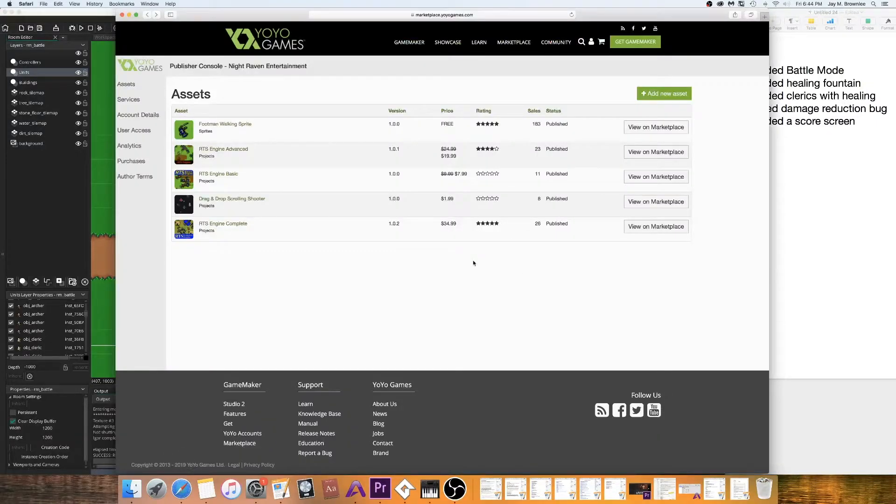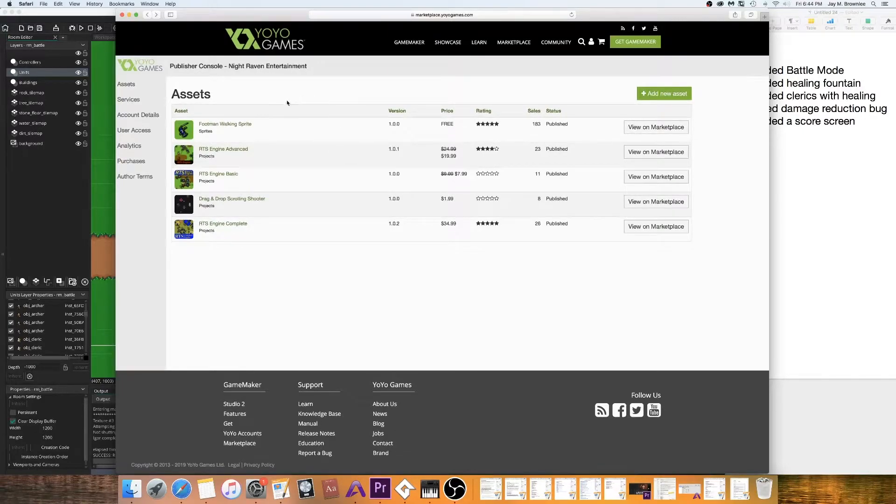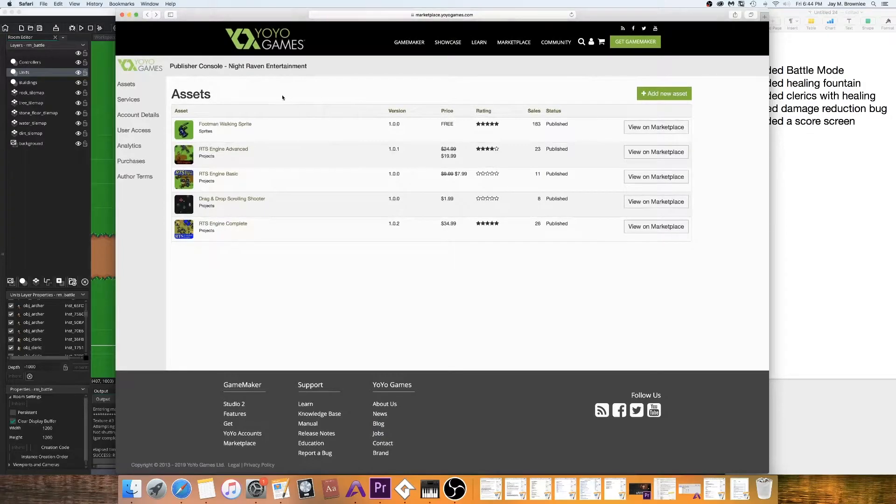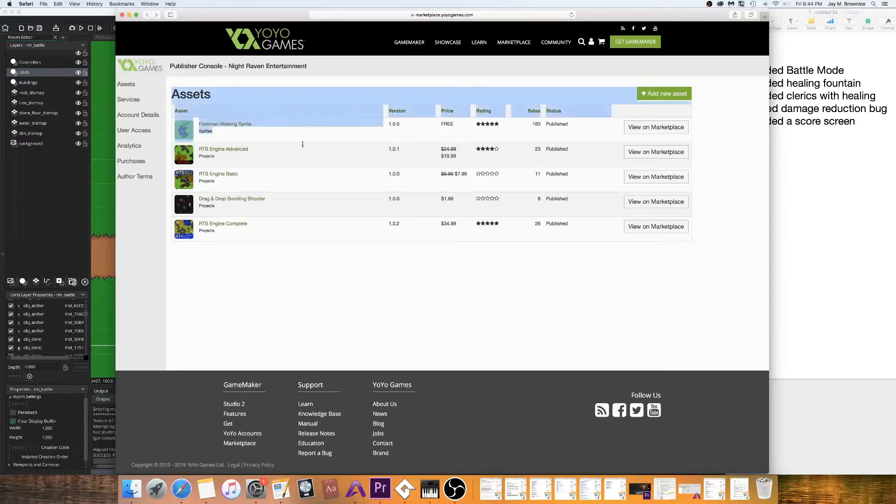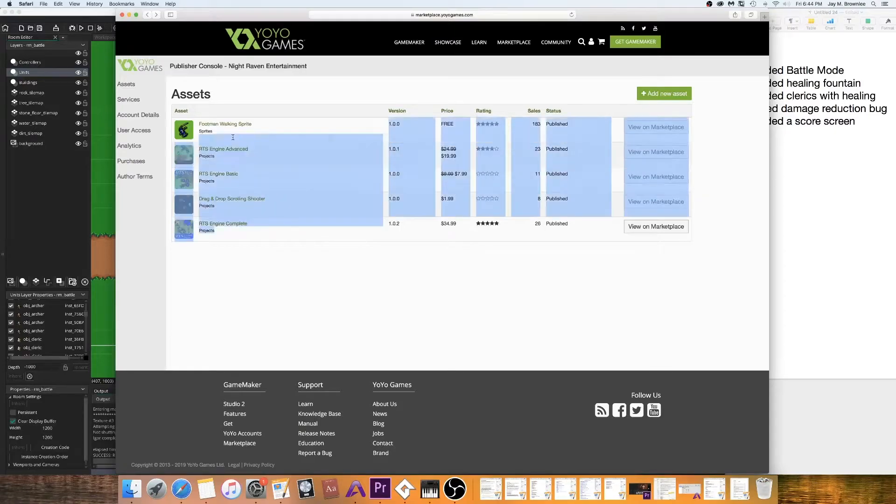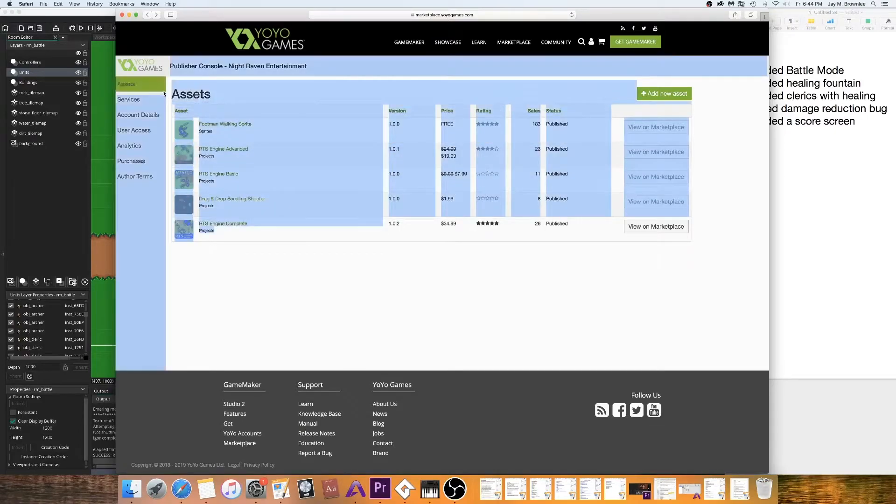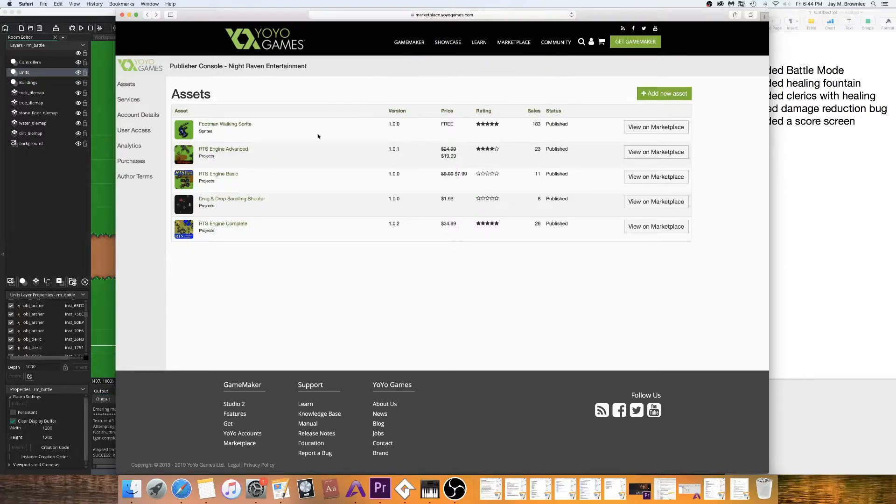Whenever I first started this five years ago, I bought actually a lot of the RTS engines in the marketplace. And they weren't what I was looking for. I wanted something that would allow me to do what Warcraft 1 and 2 did. And the other ones in here on the Game Maker marketplace weren't even close to that.